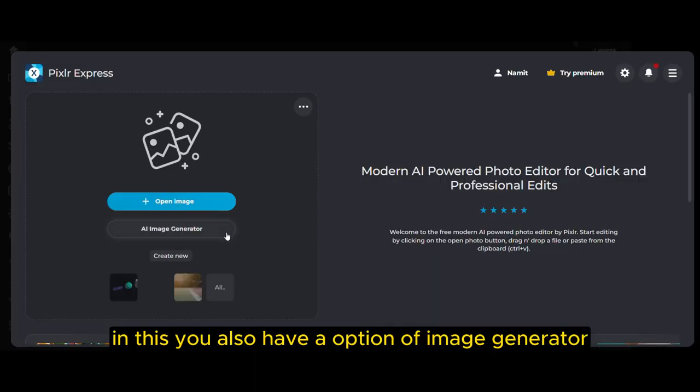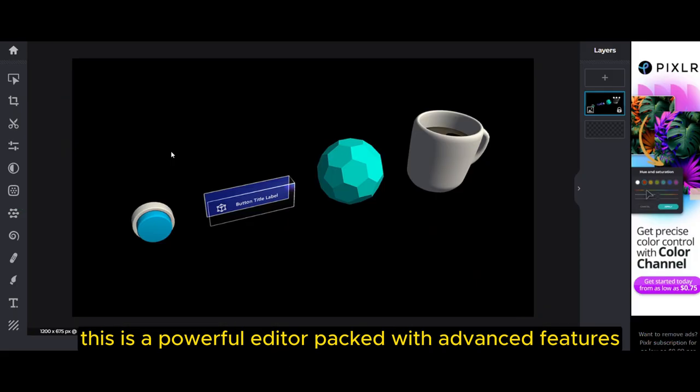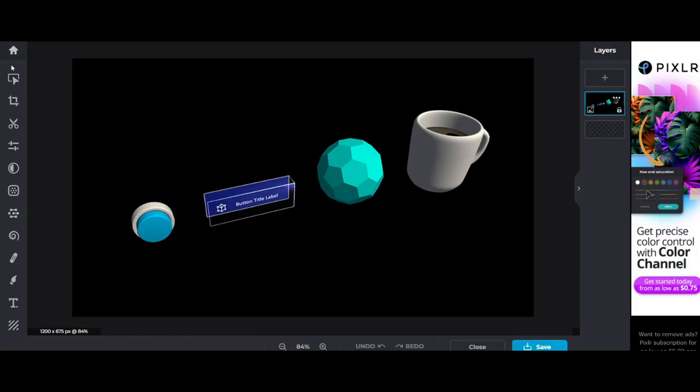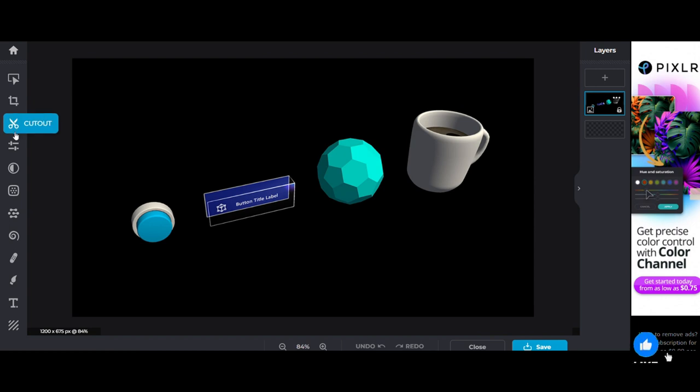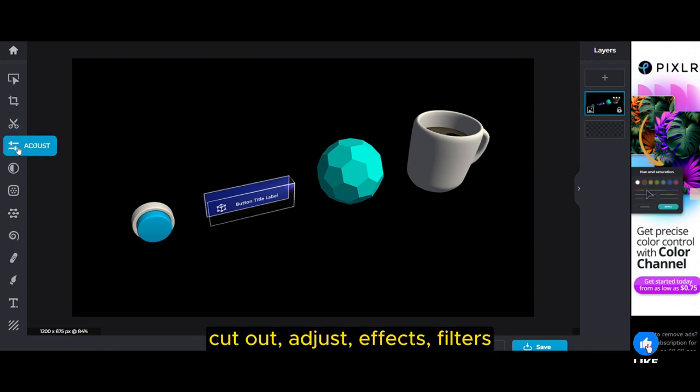In this you'll also have an option of Image Generator. This is a powerful editor packed with advanced features. In this you have different types of features like Crop, Cutout, Adjust, Effects, and Filters.